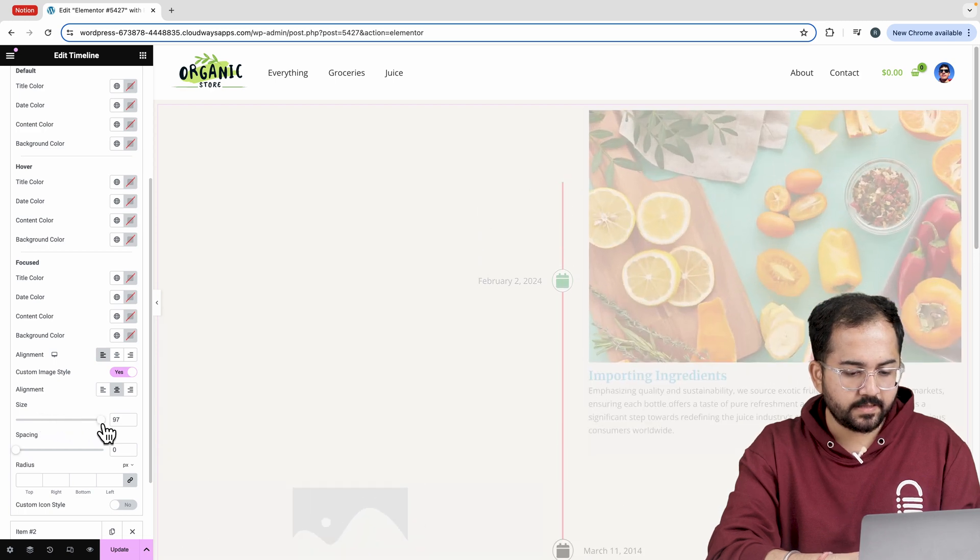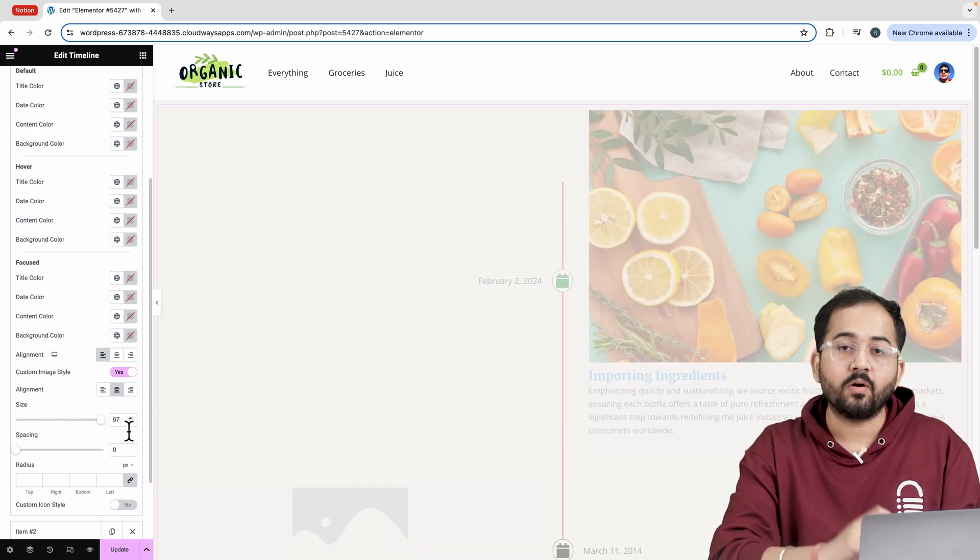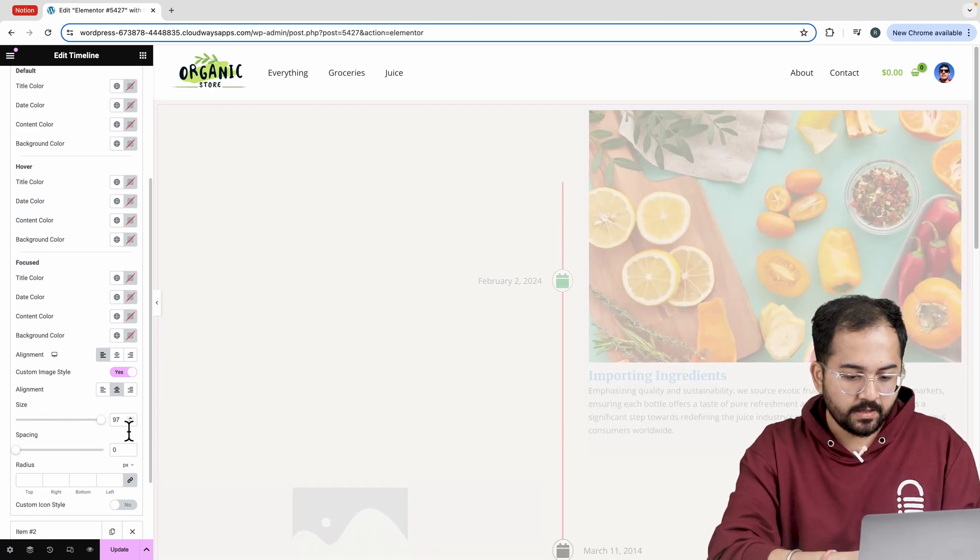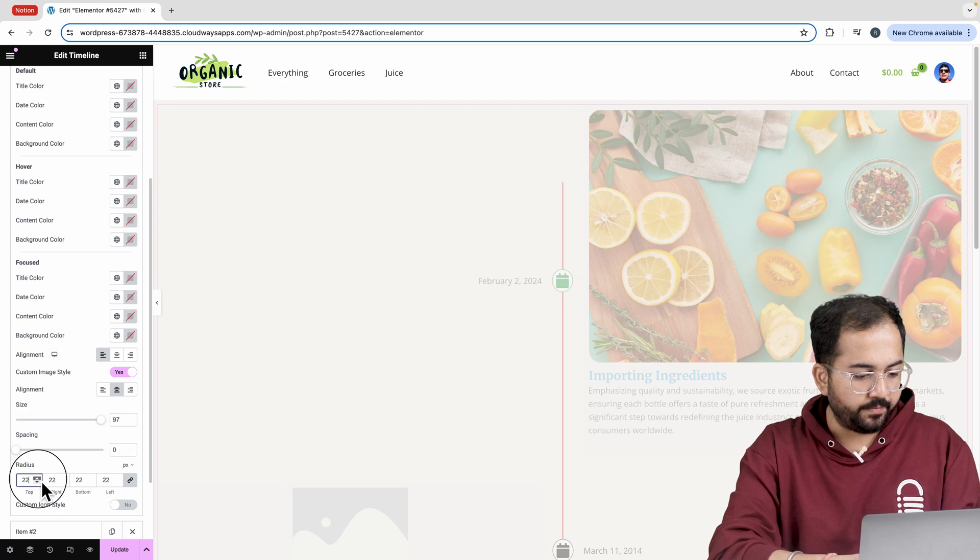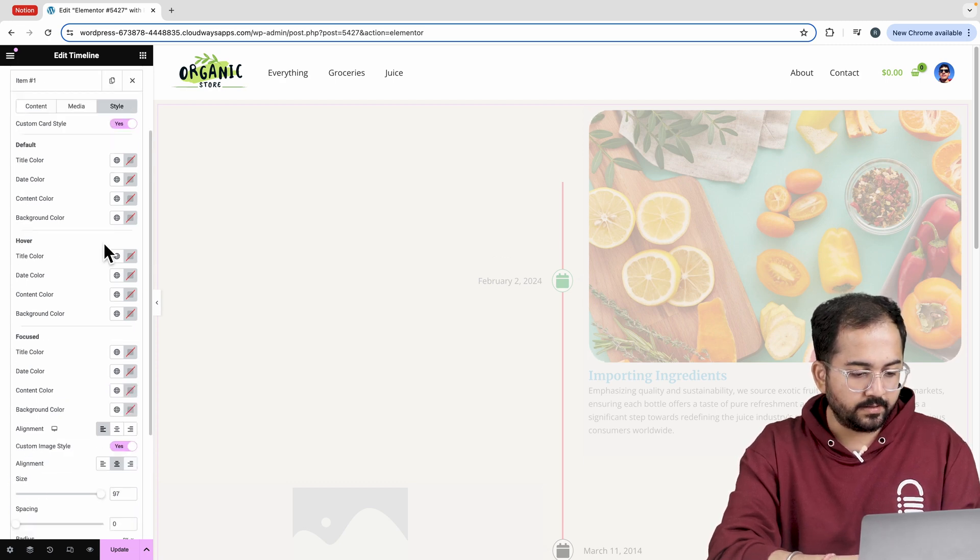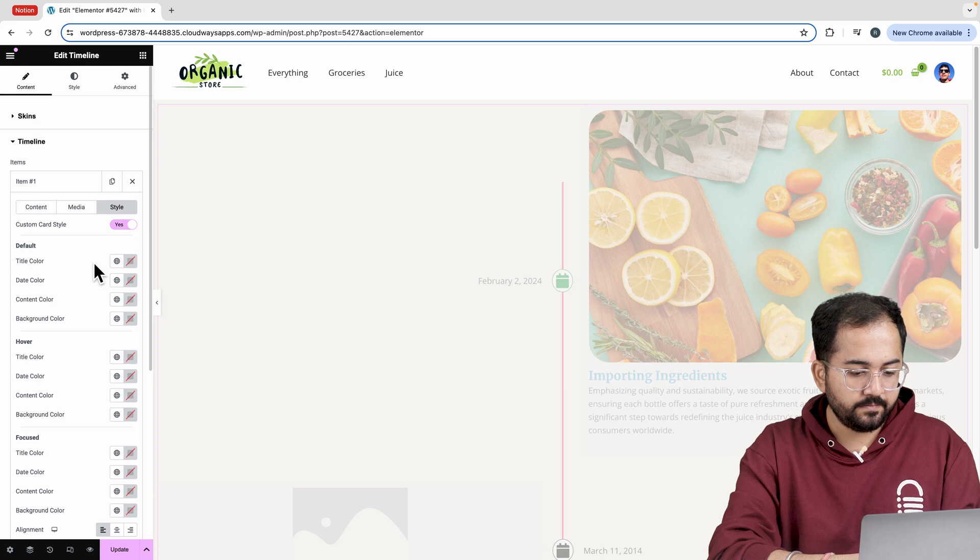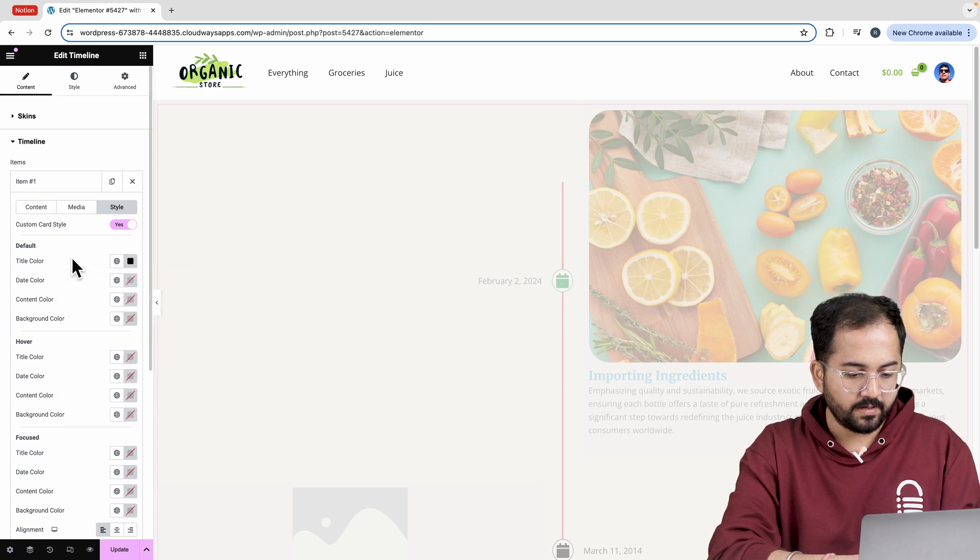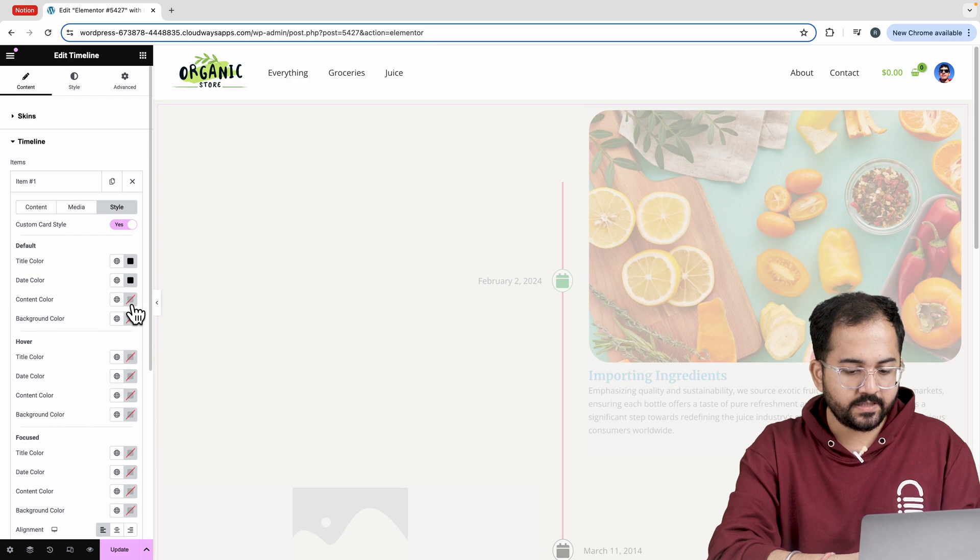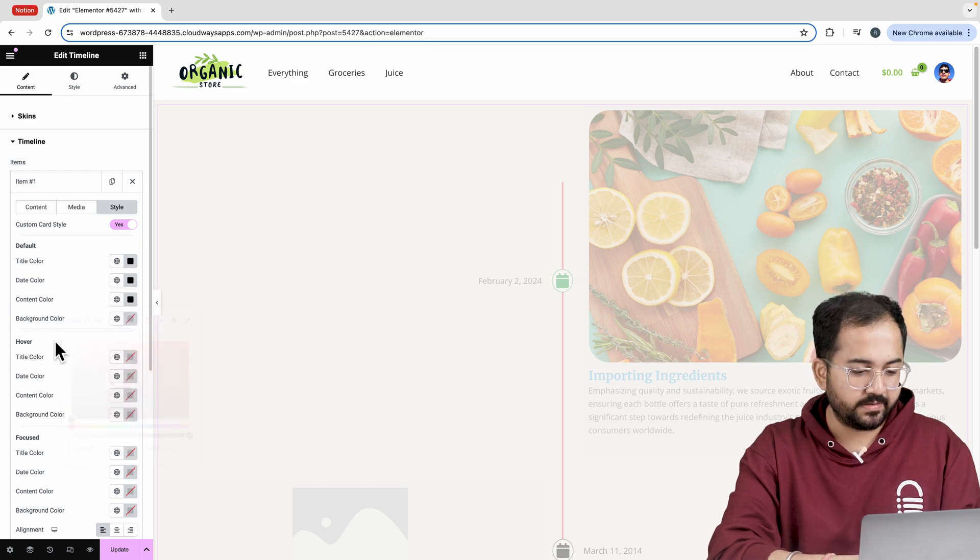Next let's change the image size. To give rounded corners to these images, I'll increase the radius from here. Now, for the card, I'll change the text color, background color and other settings one by one for all these sections.